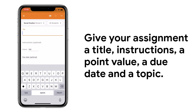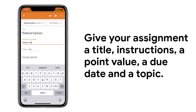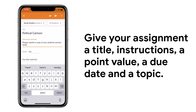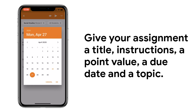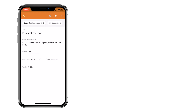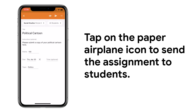Give your assignment a title, instructions, a point value, a due date, and include a topic to make organization easier. When you're ready, tap on the paper airplane icon to send the assignment to students.